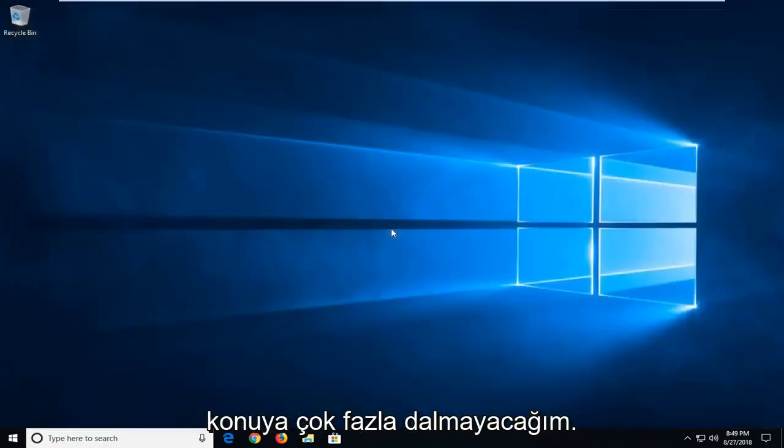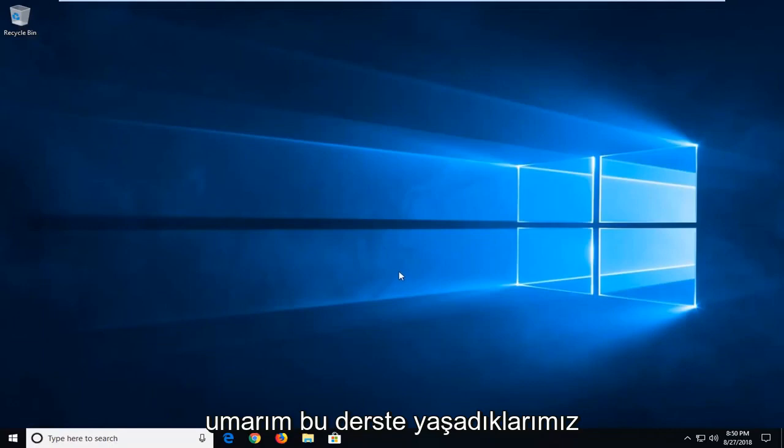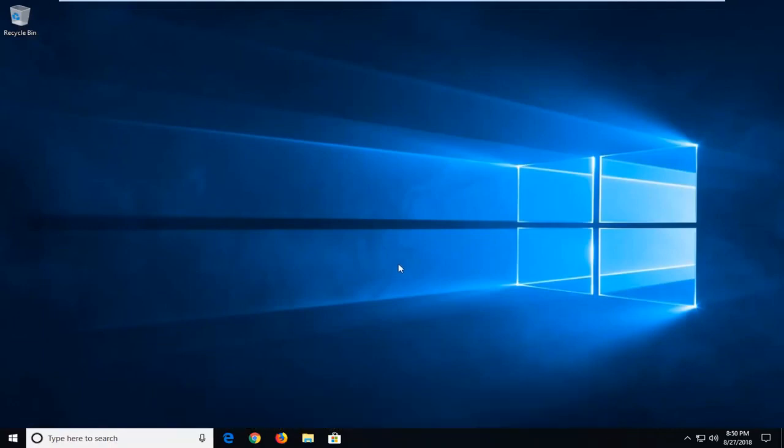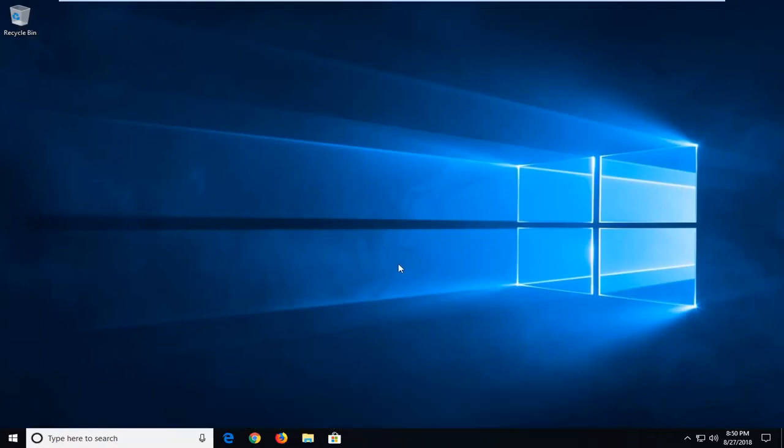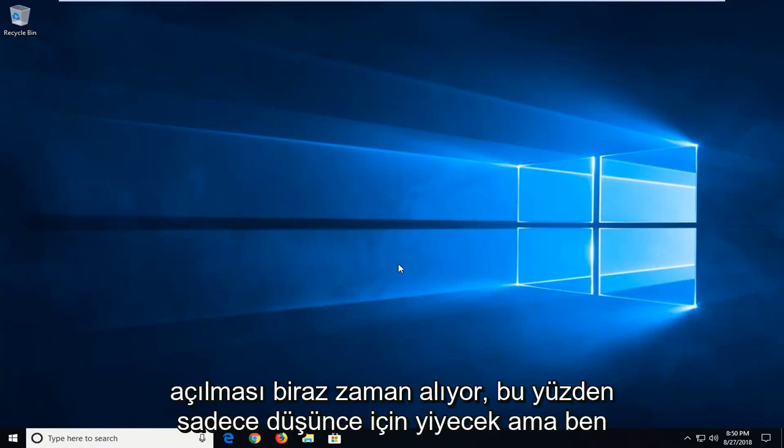But I'm not going to really dive too much into that. I think what we went through in this tutorial should address that. Try opening up Excel files maybe that are a little bit smaller. Maybe you have a really large file and that's why it's taking a while to open up. So just food for thought.